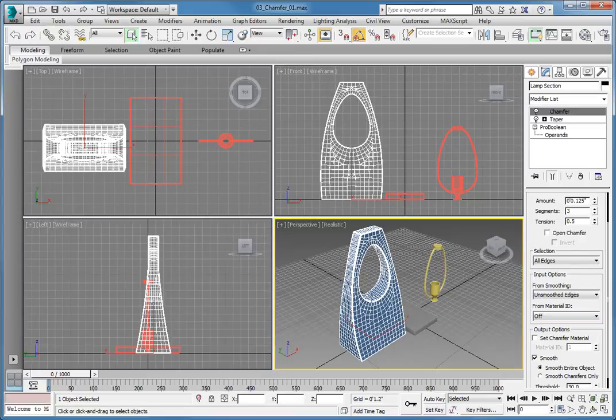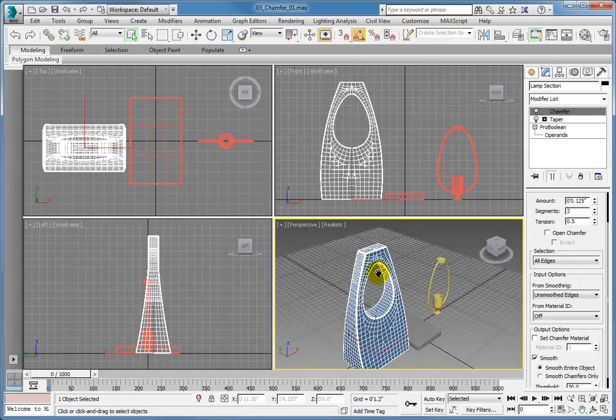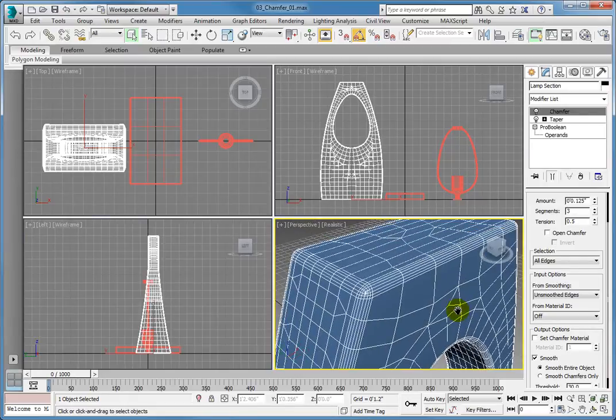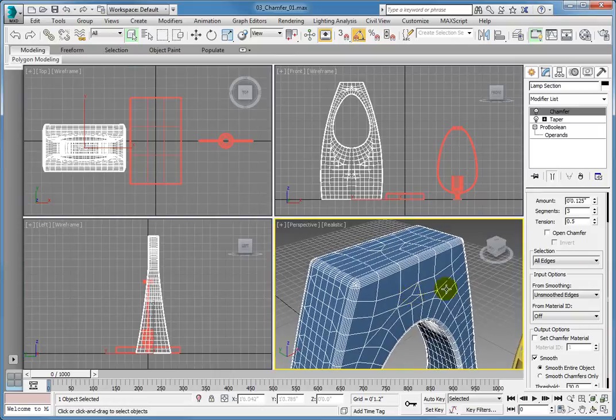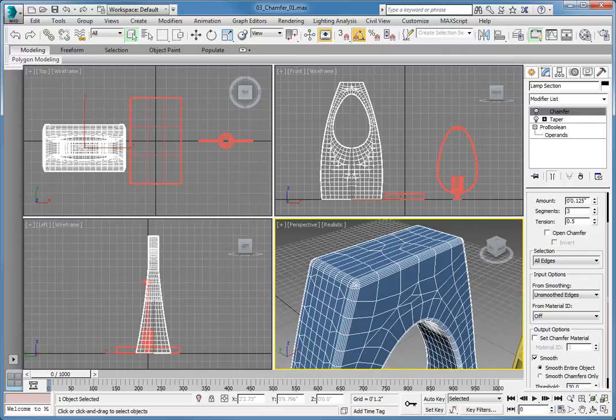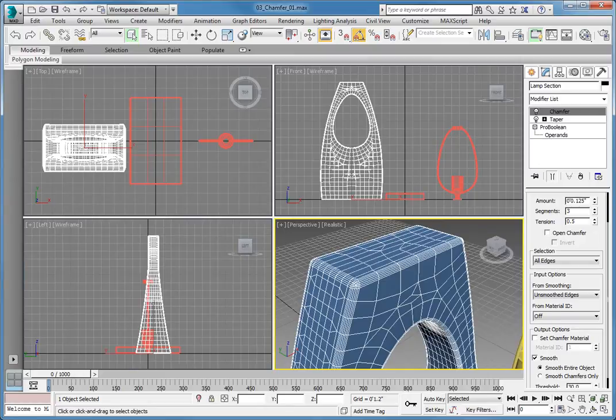Zoom in to the upper left corner of the Lamp section object. Currently, the number of segments is set to 3 with a tension value of 0.5. Adjusting the number of segments changes the number of polygons used to generate the chamfer. The minimum value of 1 will make a low polygon, clean chamfer. Increasing the number of segments will make the chamfer smoother and increase the number of polygons as well. Keep the segment value set to 3.